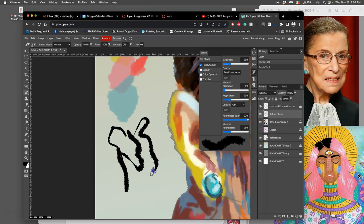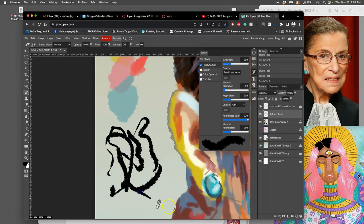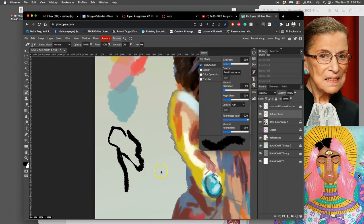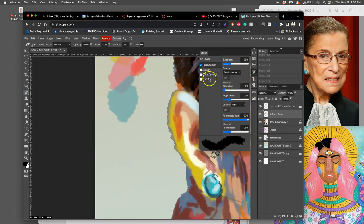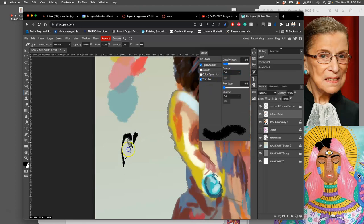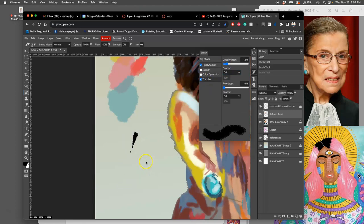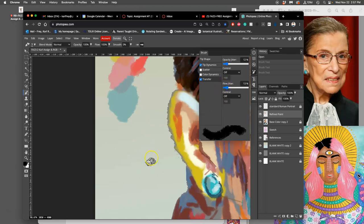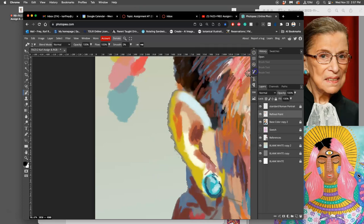So that it has quite a bit of directionality to it as a brush for my refined brush. And then the other thing I like to play with a little bit is transfer. And I just play up the opacity jitter. And that's going to make it slightly higher and lower opacity as I'm using it, which will help with my mixing.